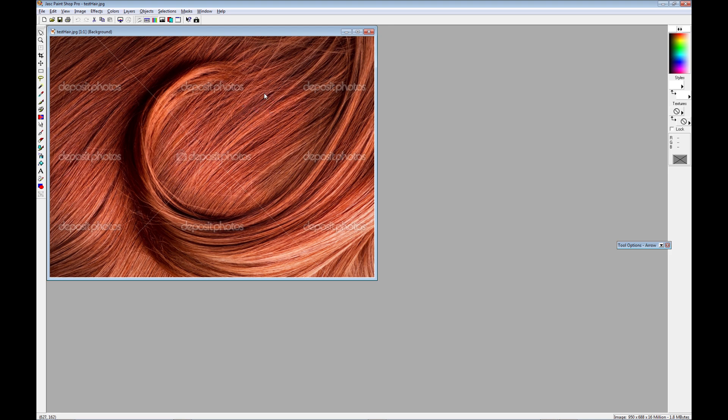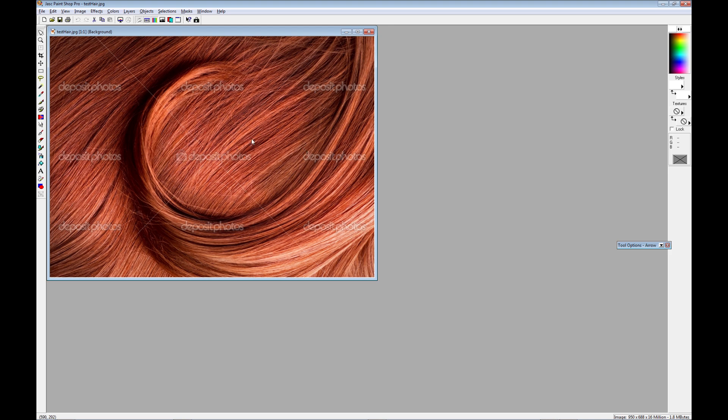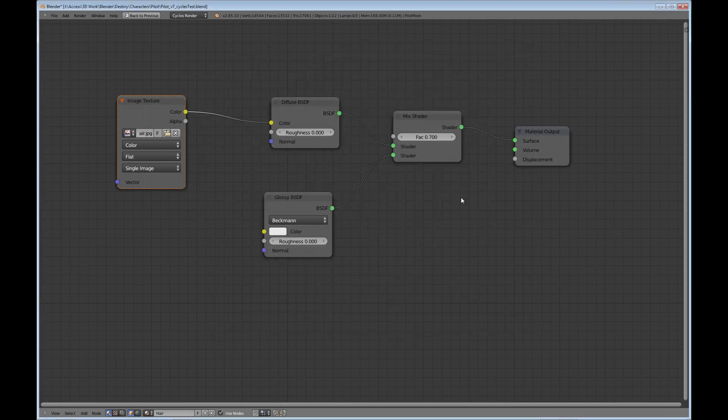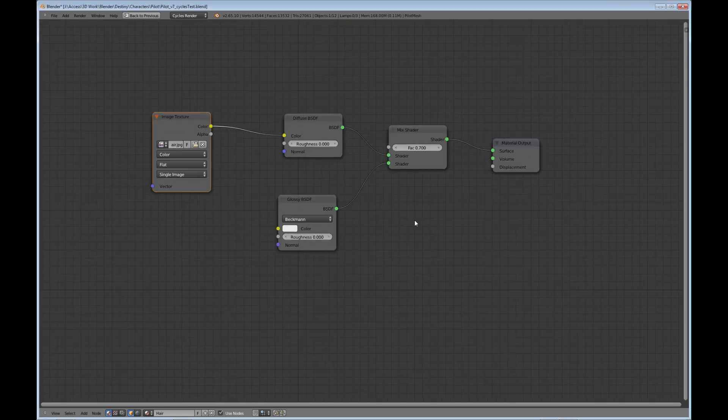But what it does is it pulls out the different colors. Like you'll see some black in there, you'll see some lighter red, and just a variety of colors. It's not mapping this exact image over the hair. What it's doing is it's taking these colors as the root of the hair and then creating the hair from that. You'll see what happens with the final render here.